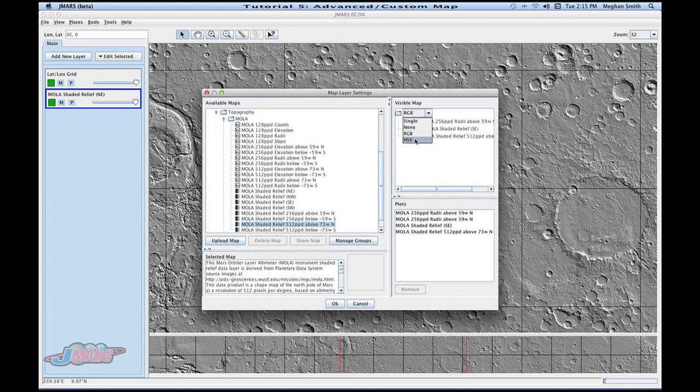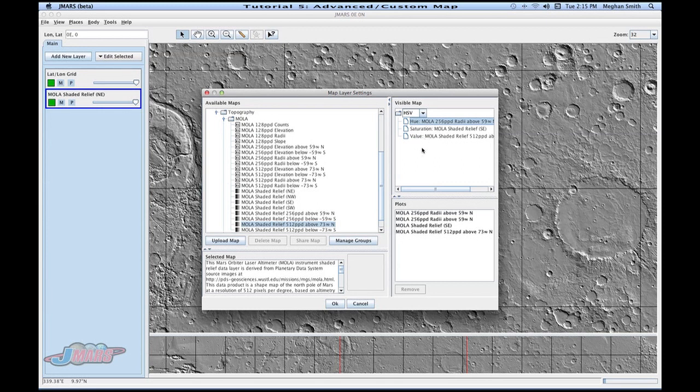You can do the same thing for the HSV layers. These are actually already assigned because I just assigned them to the RGB layer, but you can pick and choose which maps you'd like to add to that.